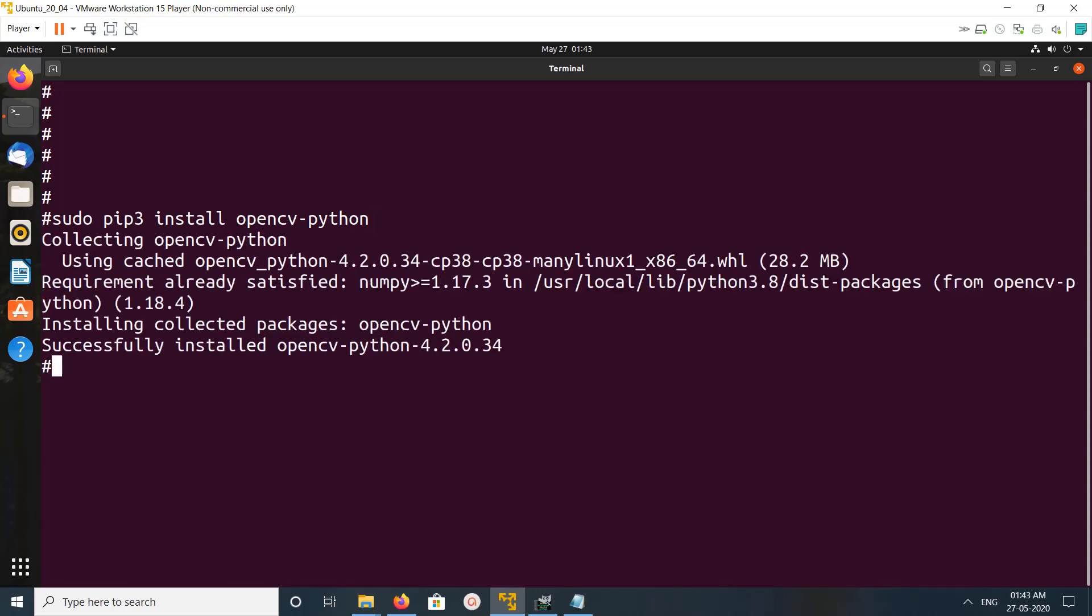You can see it's using opencv-python 4.2.0.34. It's for Python 3.8, and this is the size of the package.